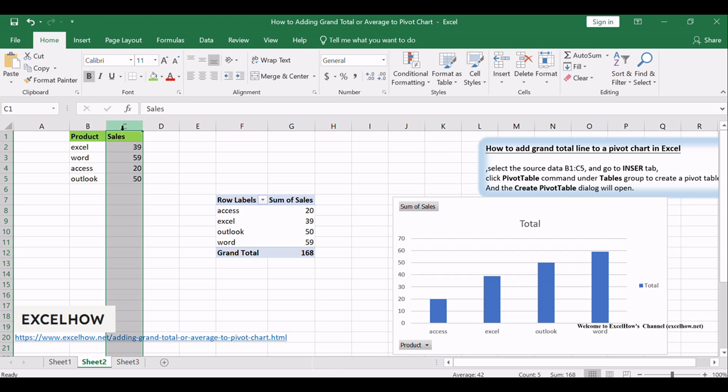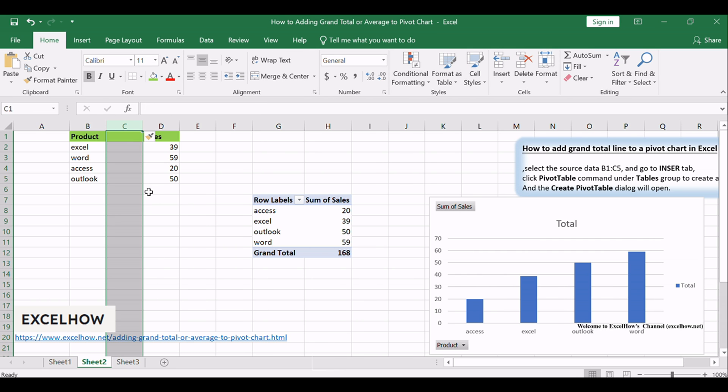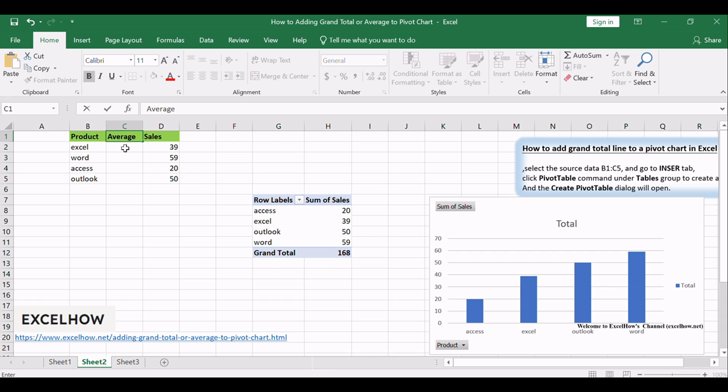Select the sales column in the original data and right-click on it. Select Insert from the pop-up menu list to insert a new column, and type Average in the first cell.